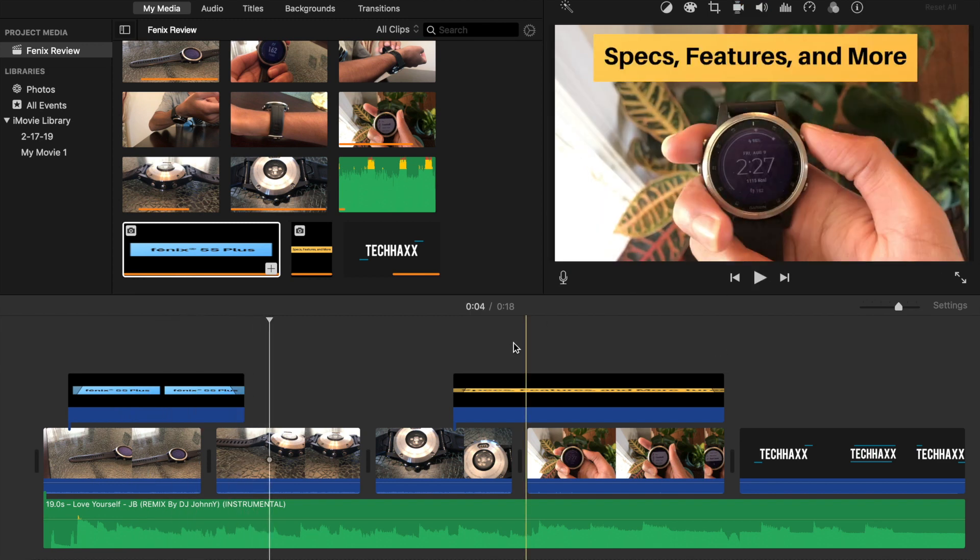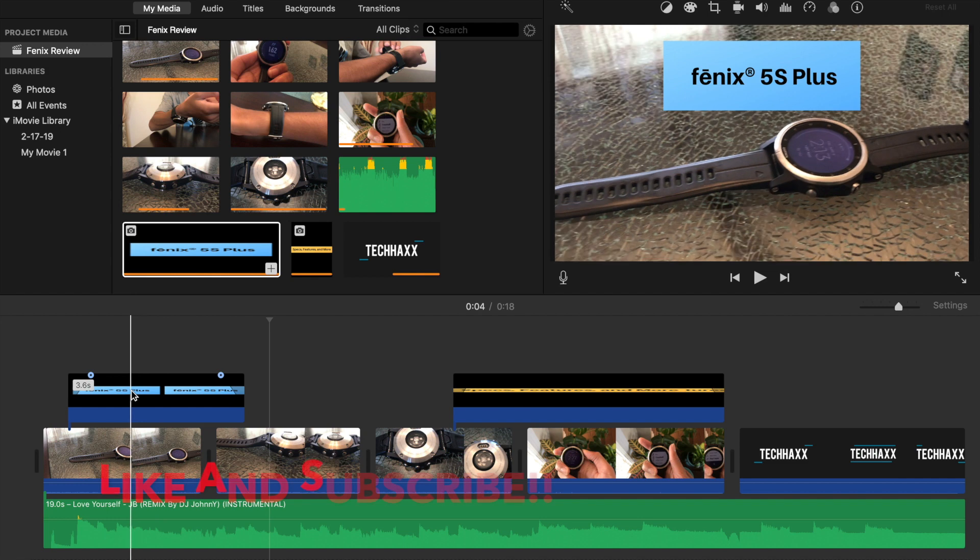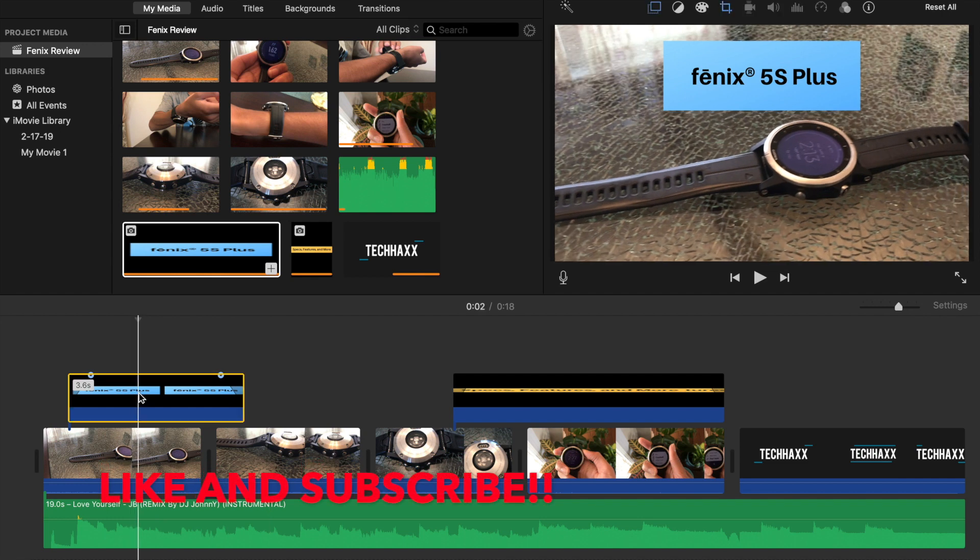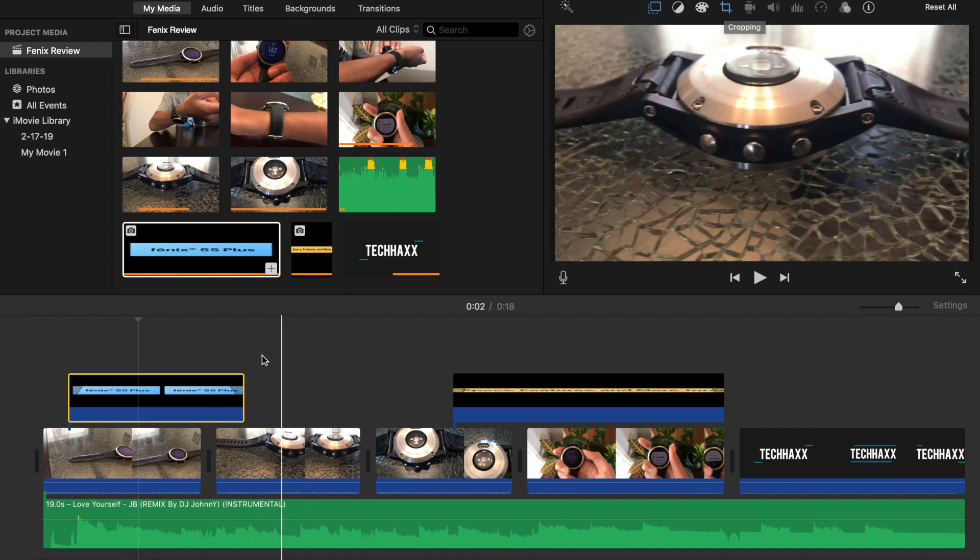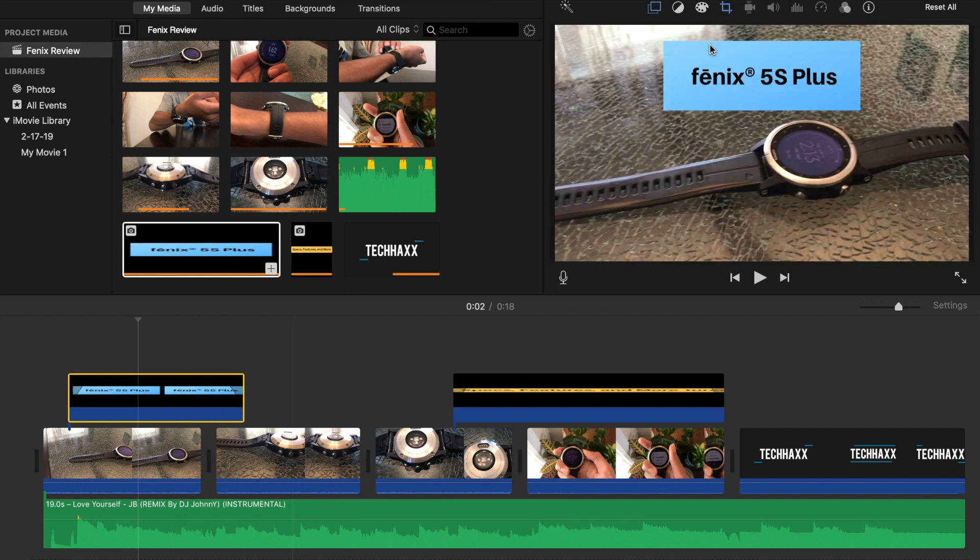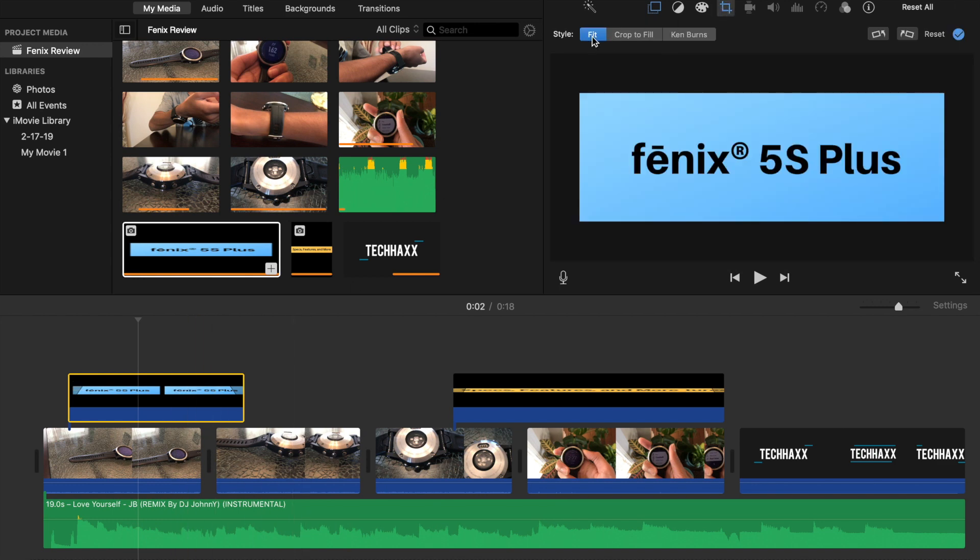So that's about it removing the Ken Burns effect. All you have to do again, go up here to cropping after clicking on the image over here and then just click on fit. It's pretty simple.